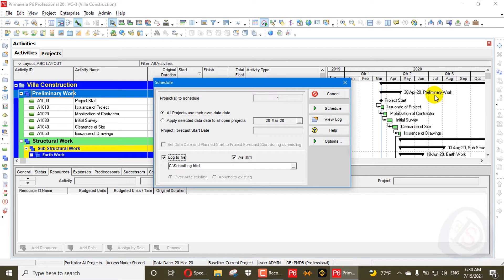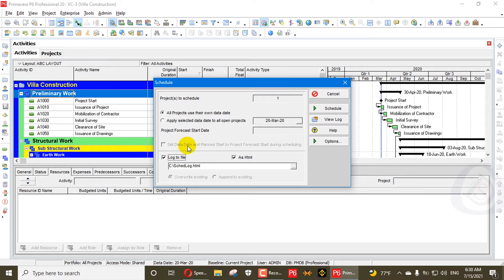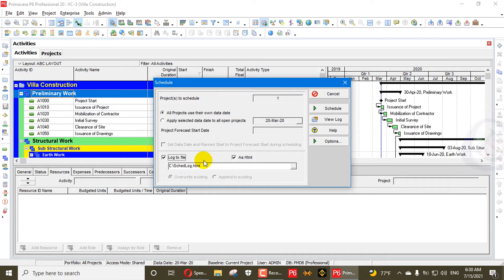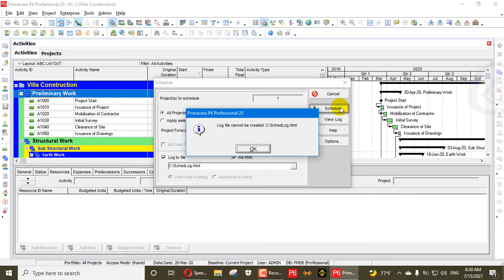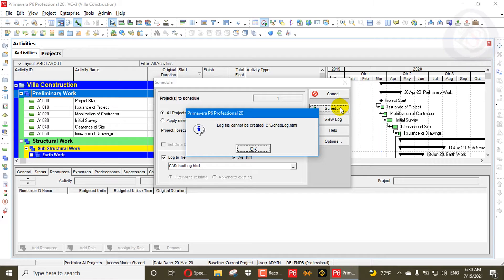Sometimes when you click on that one, every system by default clicks log to file. The log of the Primavera P6 file while scheduling is created in your system when you are scheduling. When you click on schedule, this error comes.